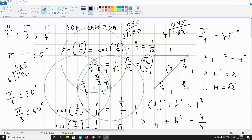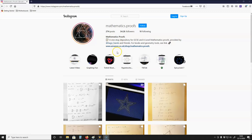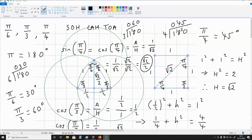So this was how to get the cosine and sine of pi over 6, pi over 3, and pi over 4 without the use of a calculator. I hope this video has been really helpful to you. For more mathematics videos, make sure you are subscribed to my YouTube channel. If you'd like extra mathematics proofs, visit mathematics.proofs on Instagram — I update this page almost daily. Thank you very much for watching, and I'll talk again soon.